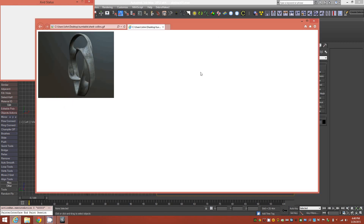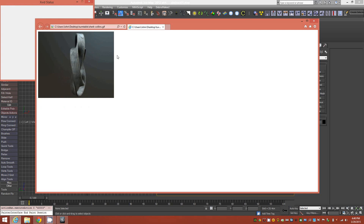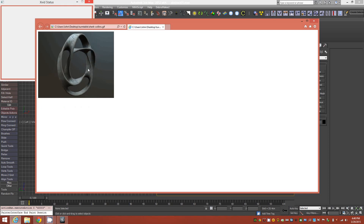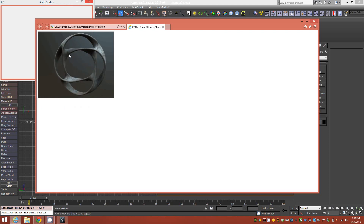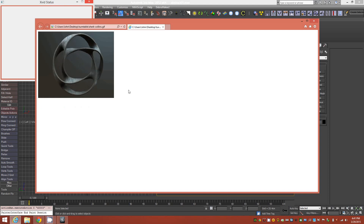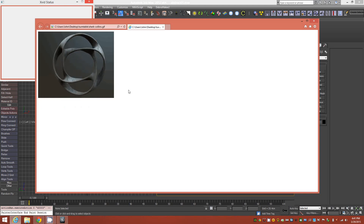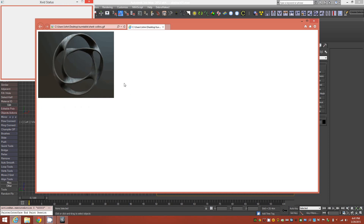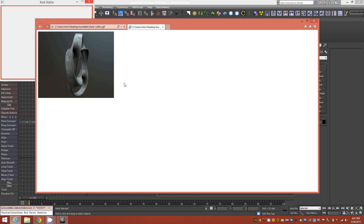Hey everybody, in this tutorial I'm going to show you how to create what is known as a saddle surface in the form of a ring. This is an example of one right here that I created in 3ds Max. It's a very elegant and beautiful shape. It could be used for a variety of things like a pendant or an earring.